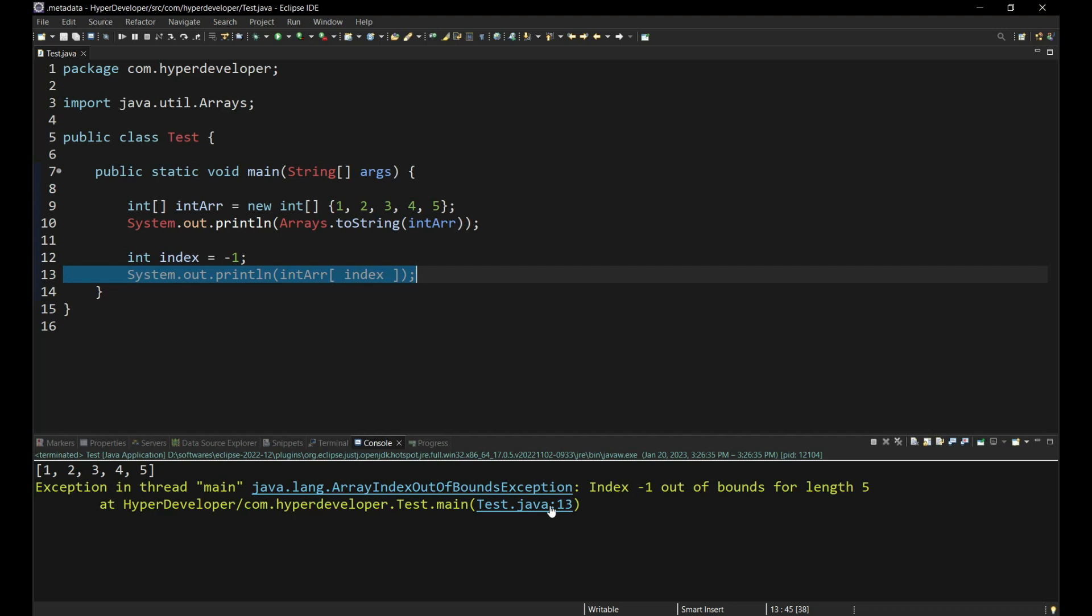The stack trace also specifies the index for which the exception has occurred. In this case, it was minus 1. The same will happen if we try to specify an index that is greater than 4, because that is the upper bound of our array of size 5.